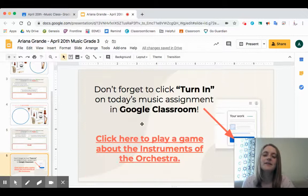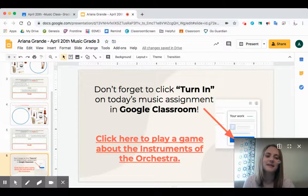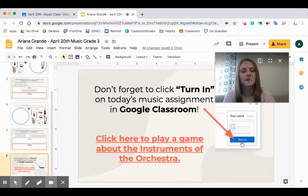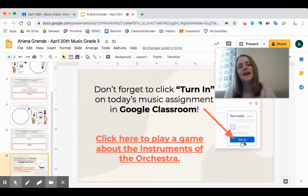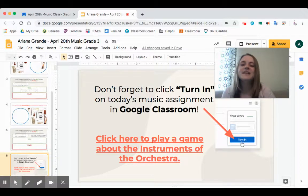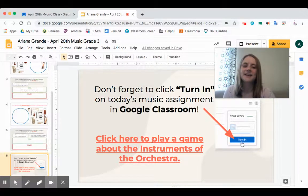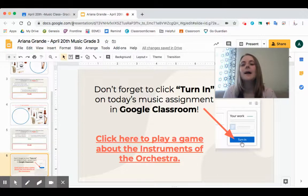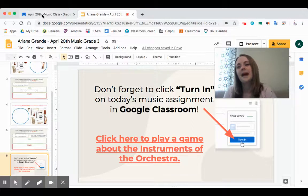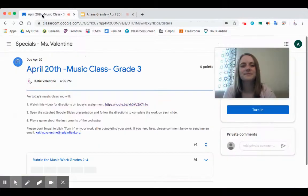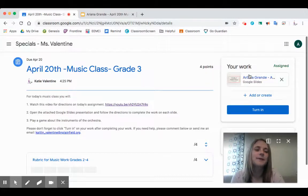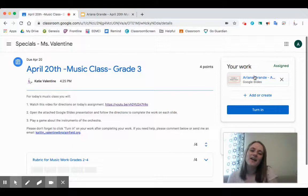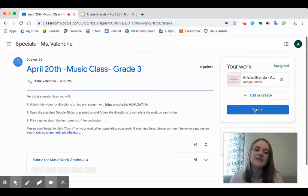Now it reminds me not to forget to click 'turn in' on today's assignment in Google Classroom. If I move myself out of the way, it shows you where it says 'your work' and you can see the Google Slides presentation — you need to click that turn in button. So I'm going to go back to my assignment tab on Google Classroom. My work saves automatically with Google, so I can just click the turn in button.